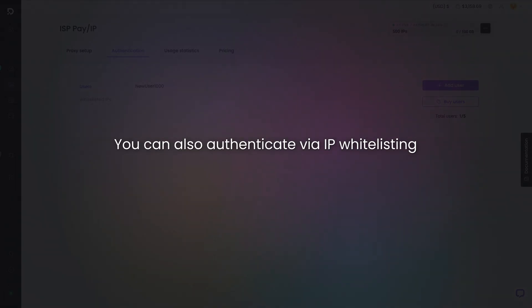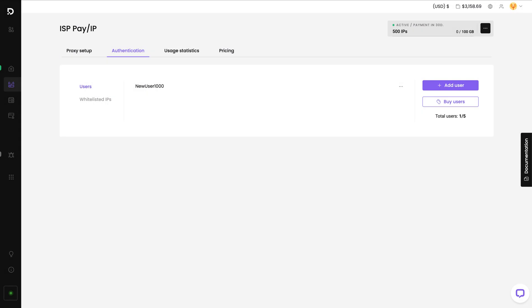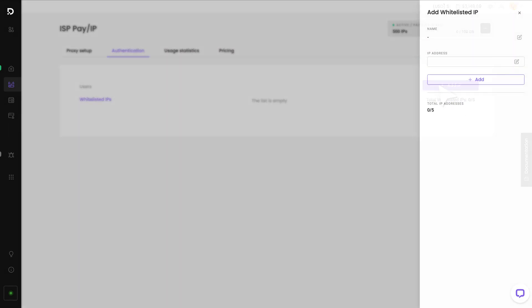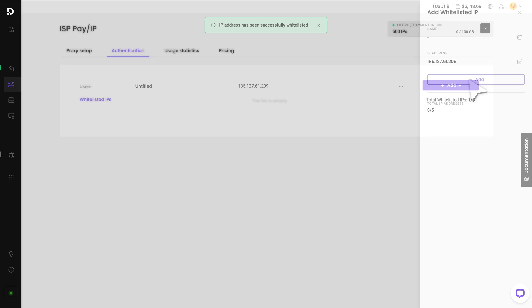You can also authenticate via IP whitelisting. Click on Whitelisted IPs and Add IP. Then enter an IP address and hit Add.